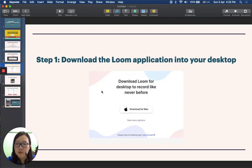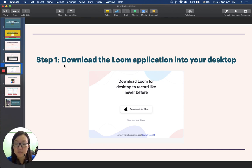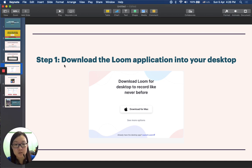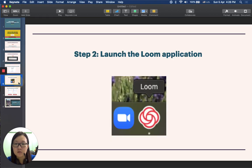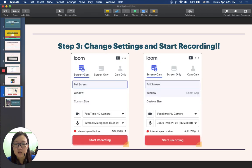After you have created your account, you will need to first download the Loom application to your desktop. I'm using my personal MacBook in this case, so I will show you how it looks on the MacBook interface, but it should look highly similar on Windows. After you have downloaded the application, you click download, then you launch it. Step two will be to launch the application — you click on Loom, and then what you will see almost immediately will be this window popping up.